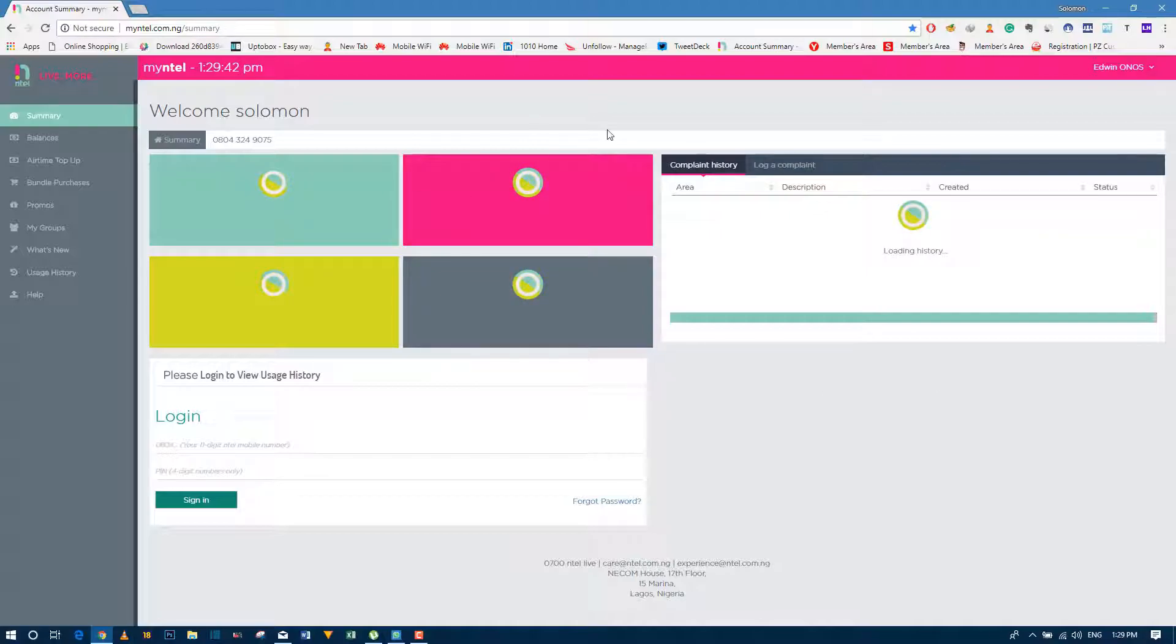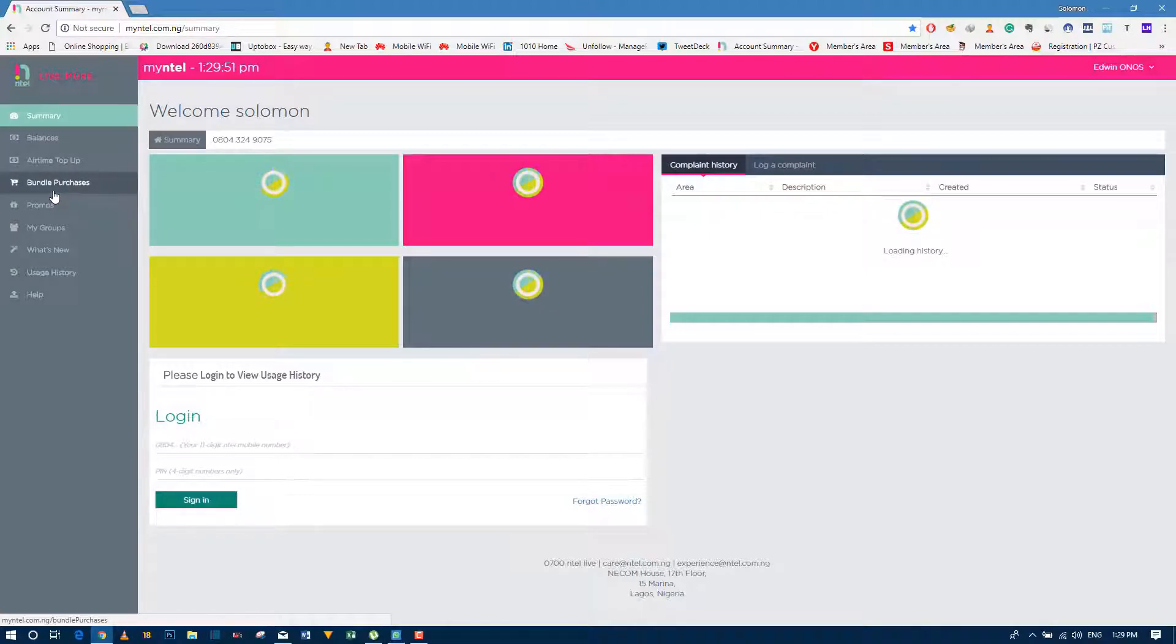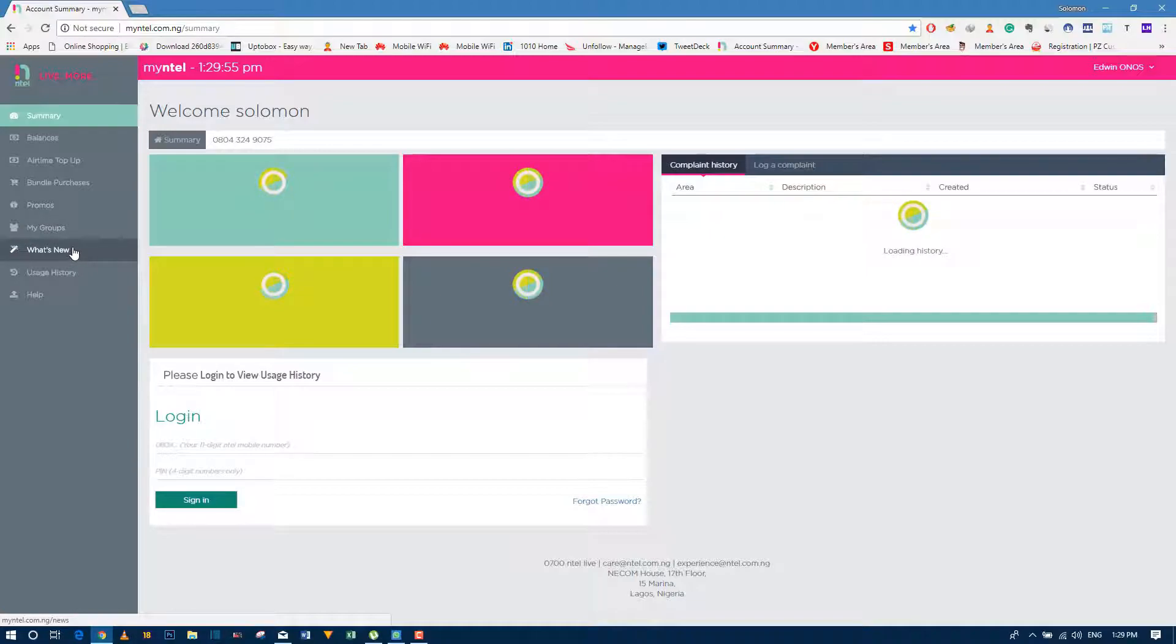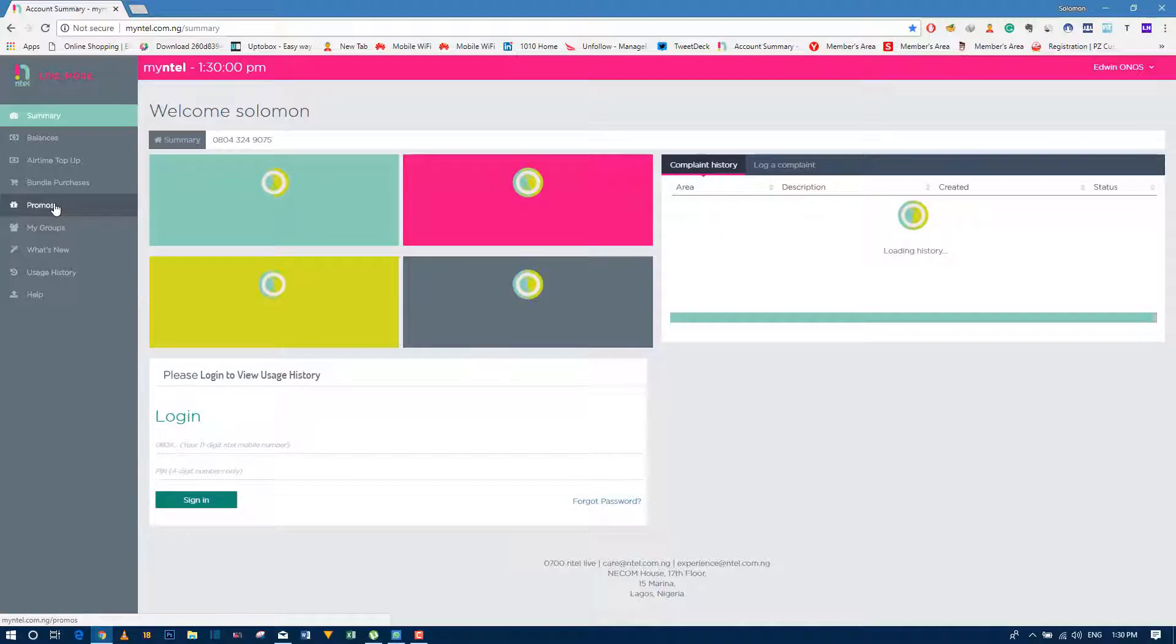Well, this is the front page loading. I want you to look at your left corner. You can see some rebalances: Intel top-up, balance purchase, bundle purchases, promos, my group. There's so much of this, but what we are here for is either Intel top-up or bundle purchases.